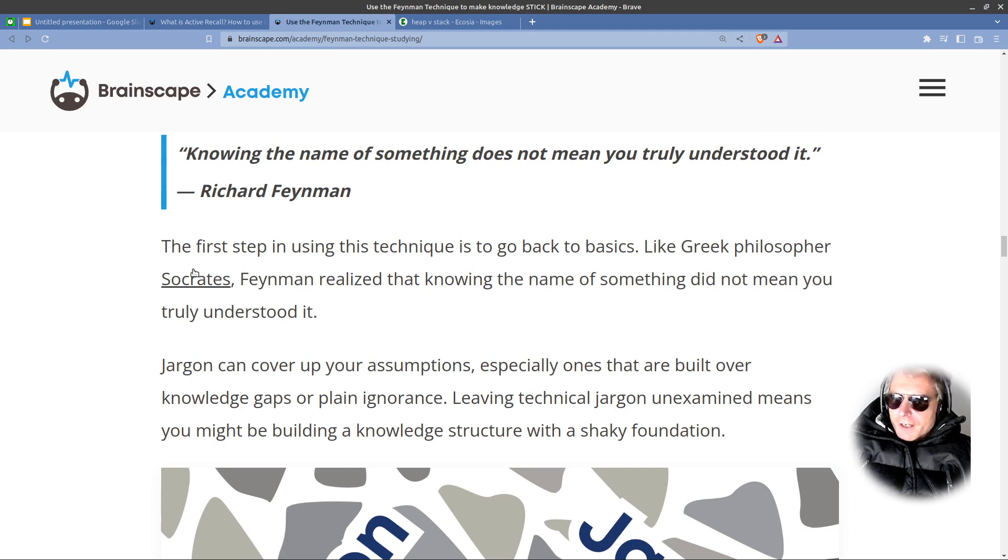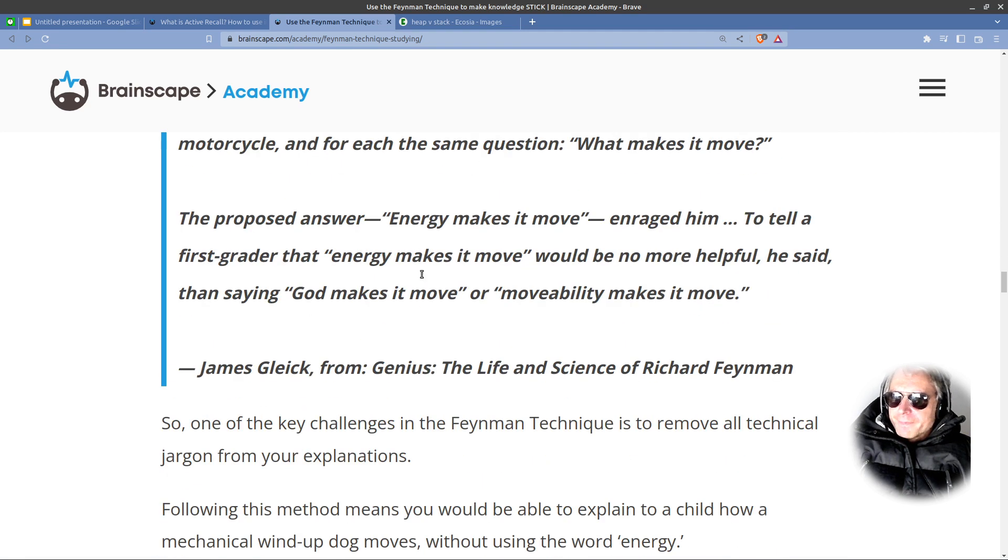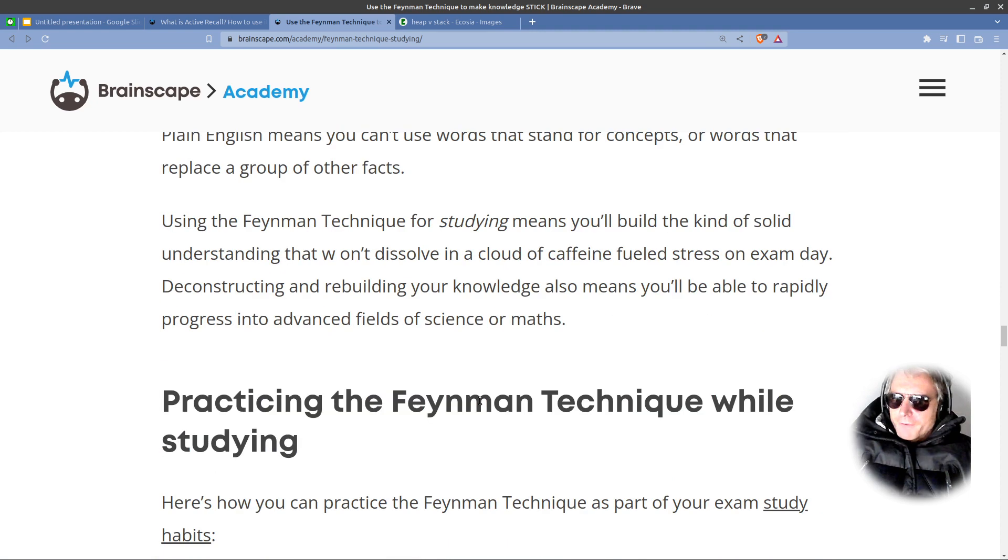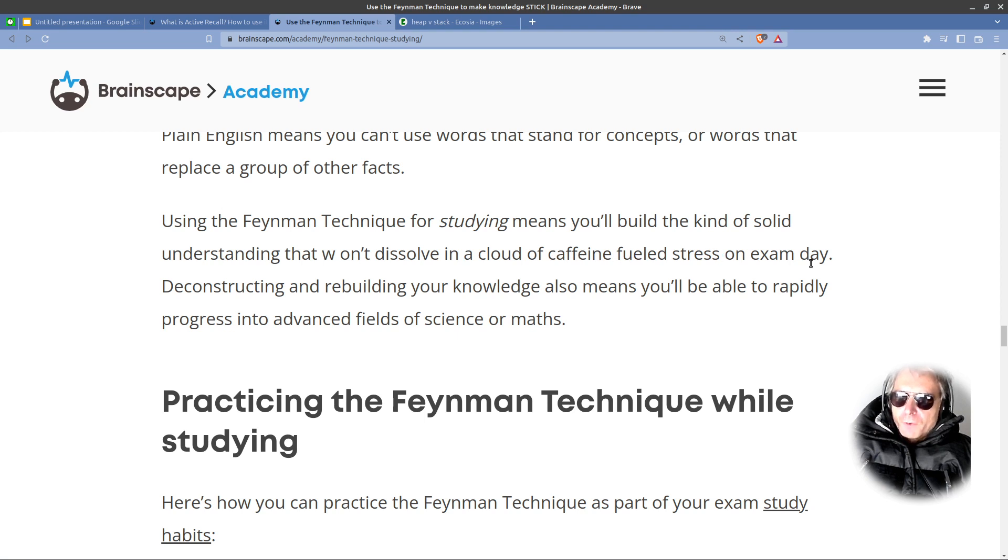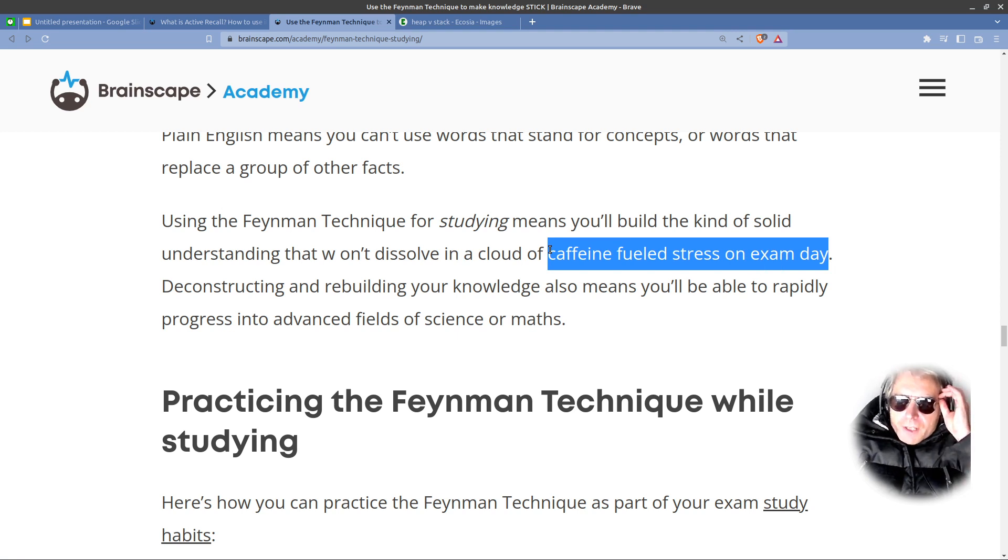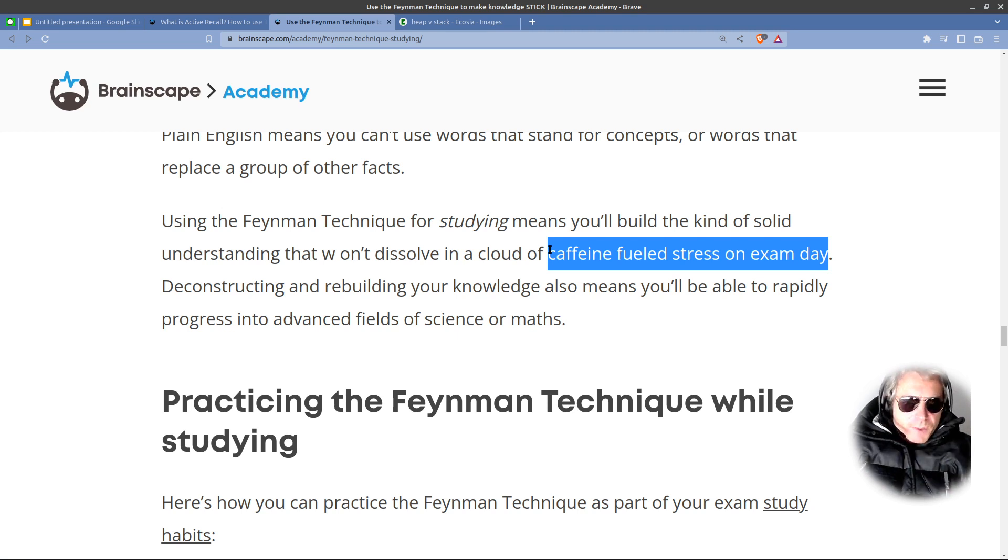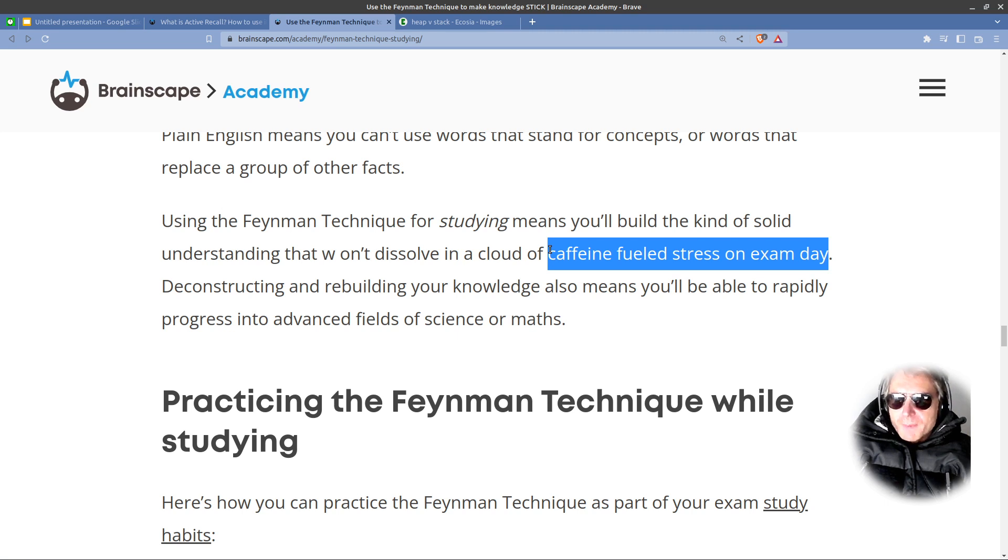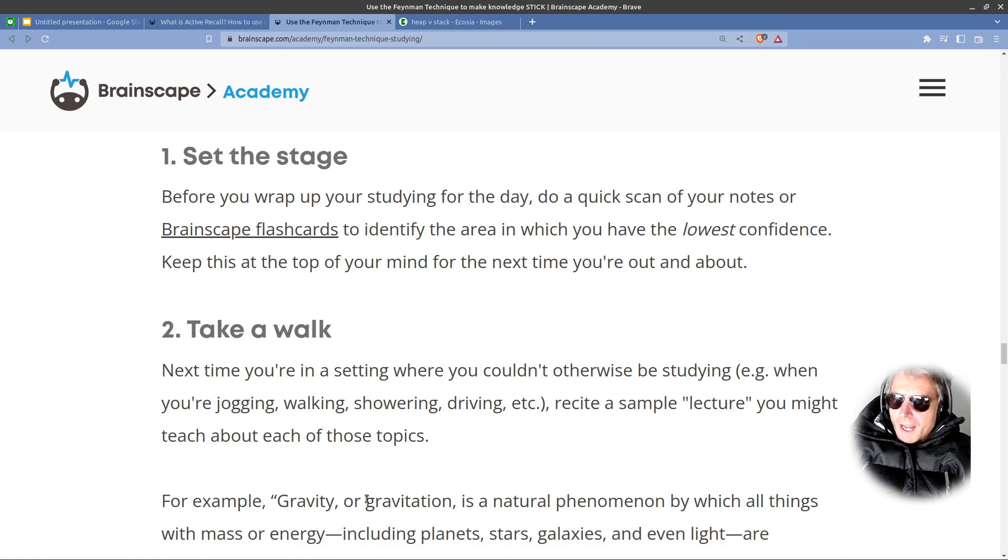So, there's another quote by Socrates. Yeah, so many good quotes. Anyway, we're not here for quotes. What we're here to look at is how we can actually practice this. Using the Feynman technique for studying means you'll build the kind of solid understanding that won't dissolve in a cloud of caffeine-fueled stress on exam day. Now, whether you're doing exams or, for exam you could substitute a job interview where you get put in front of a laptop and you get asked to write some code and you don't have internet access. Yeah, you need to be able to write something from scratch. Here's how you can practice the Feynman technique as part of your exam study habits.